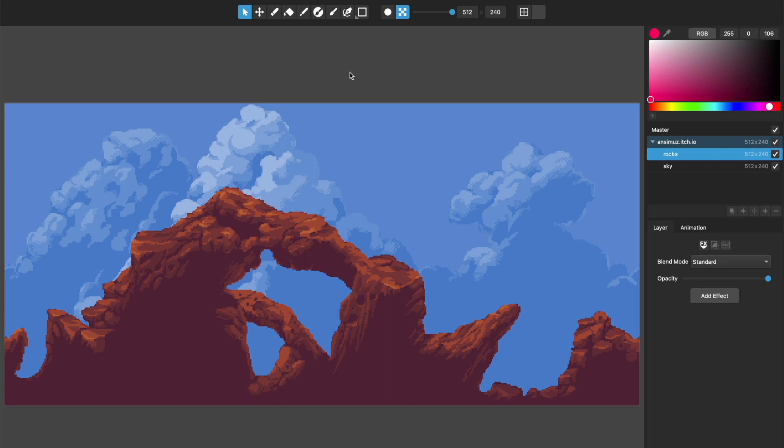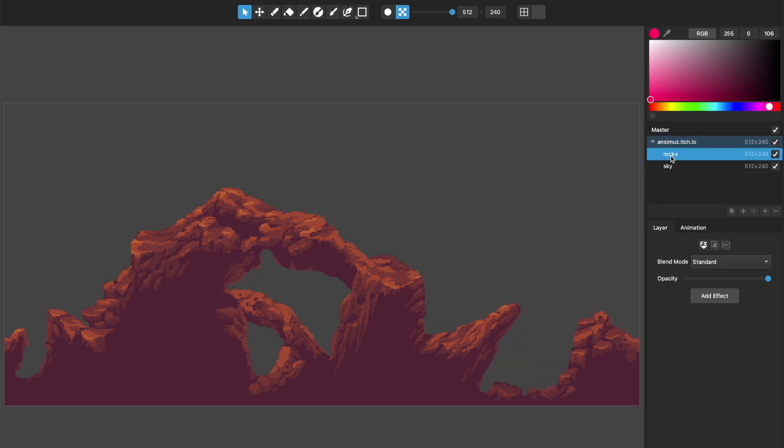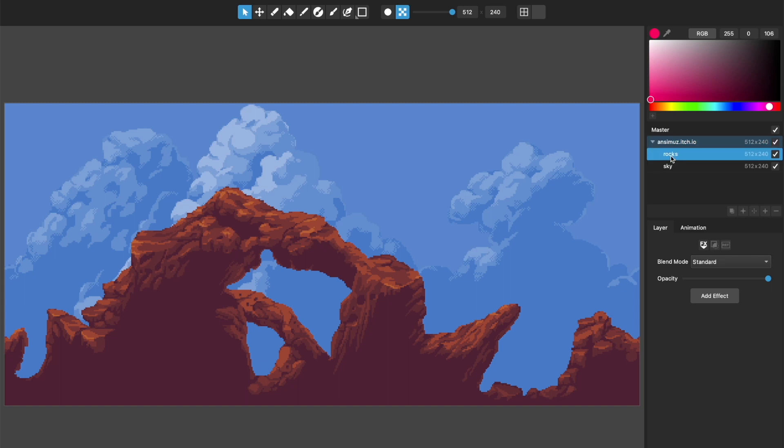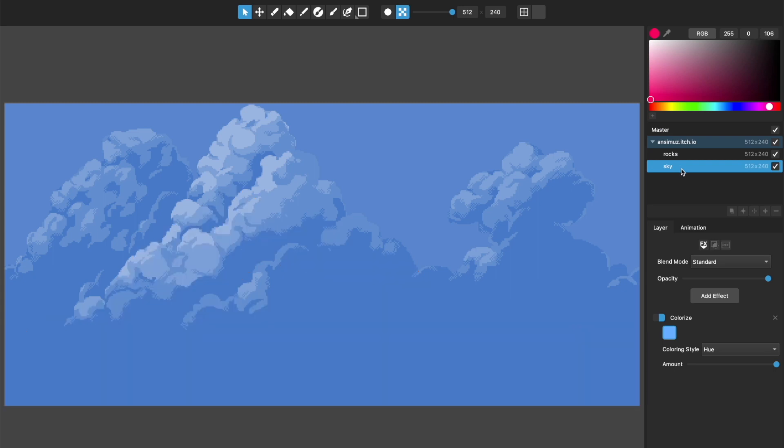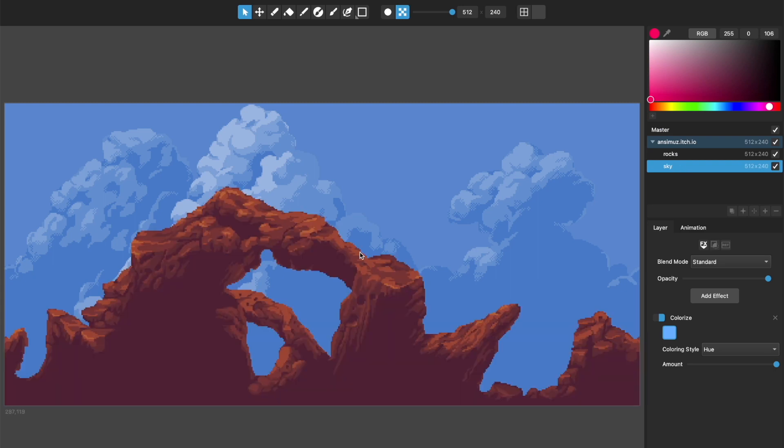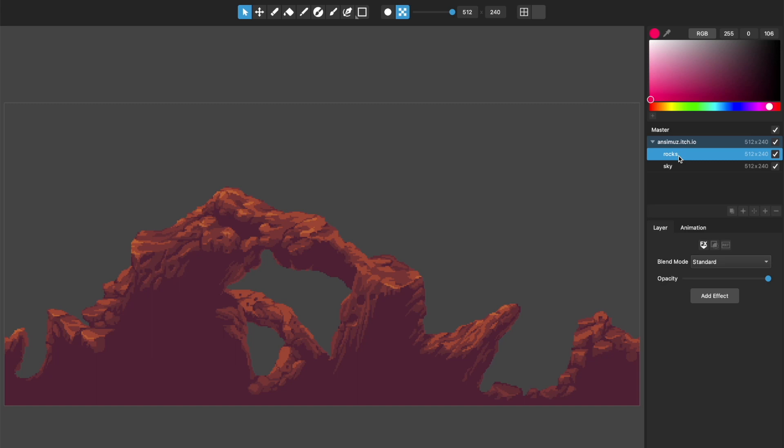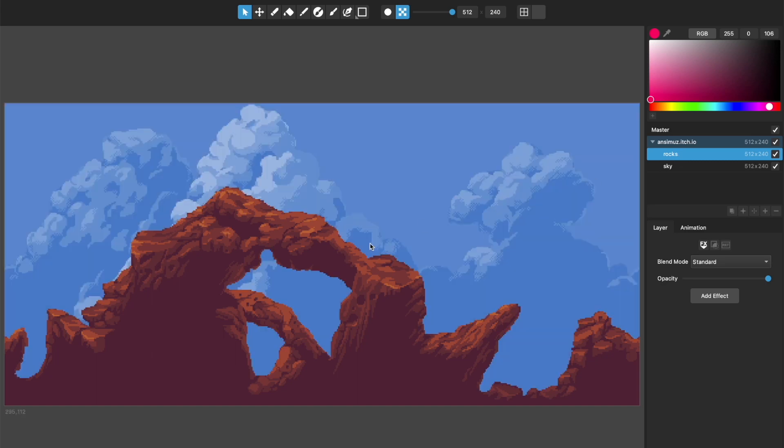The file I'll be using in this is from someone called Ansimus from itch.io. You can see the address right here I put in the layer name. Go check him out. This is a really cool set that he's made, and all that I've done to modify this from the way he has it originally is I put this colorize effect on the background layer.